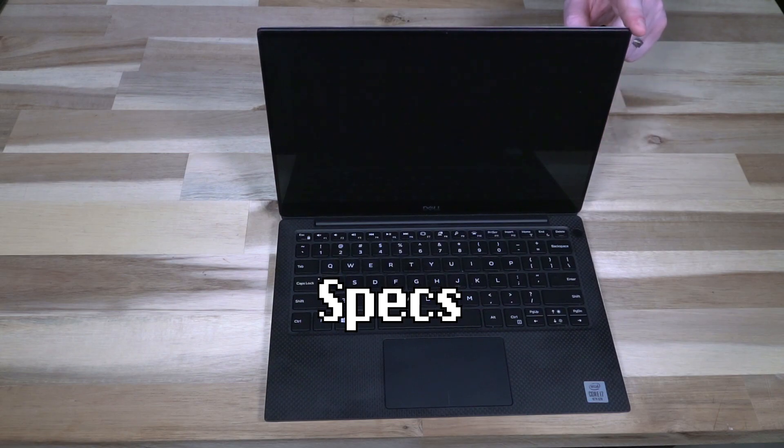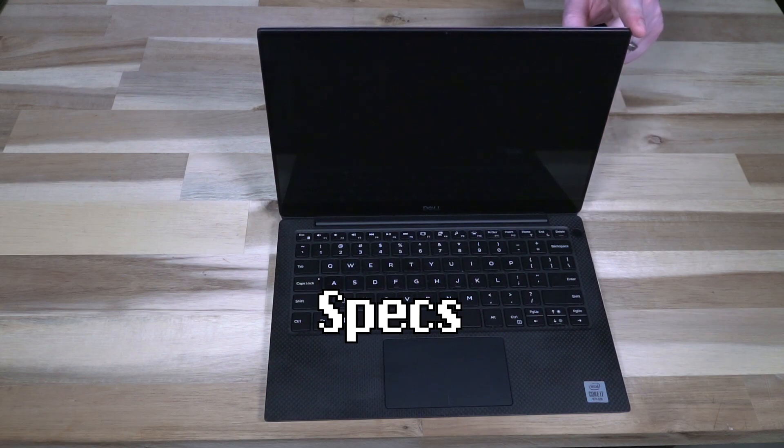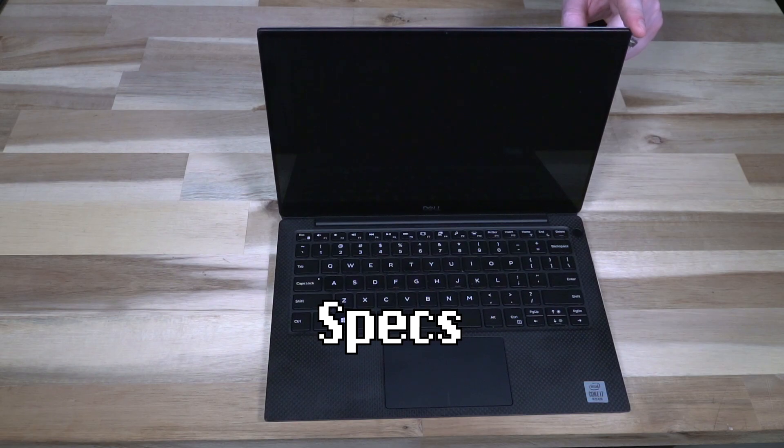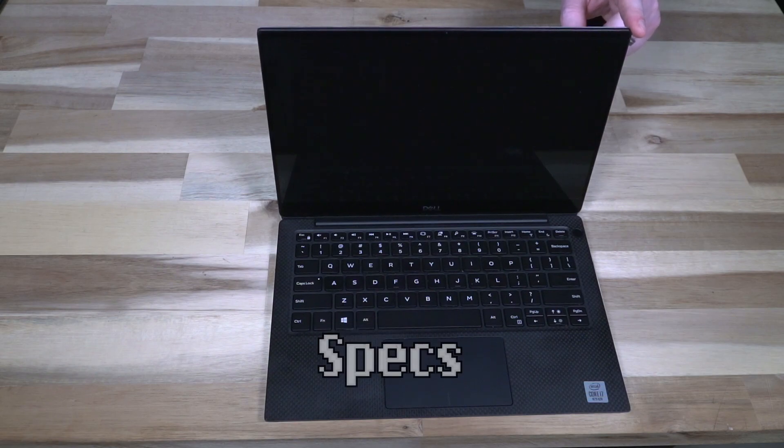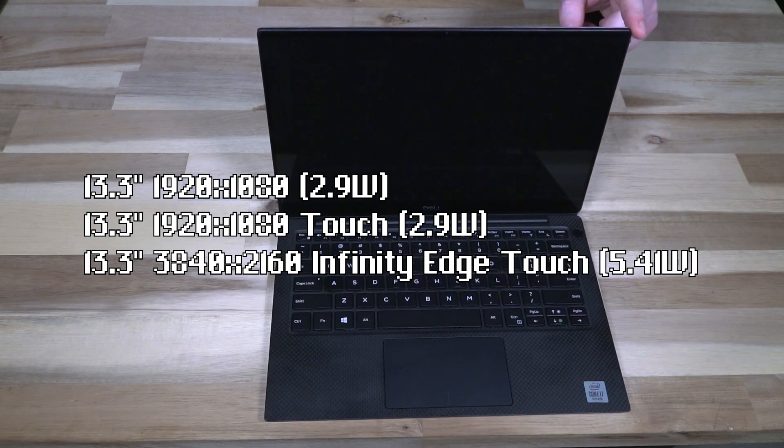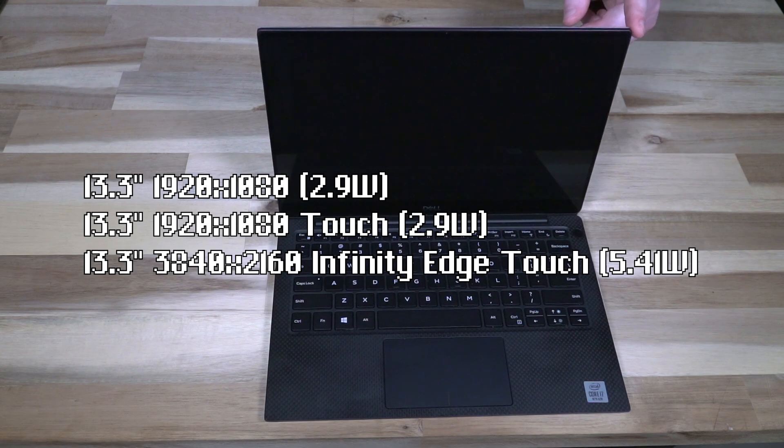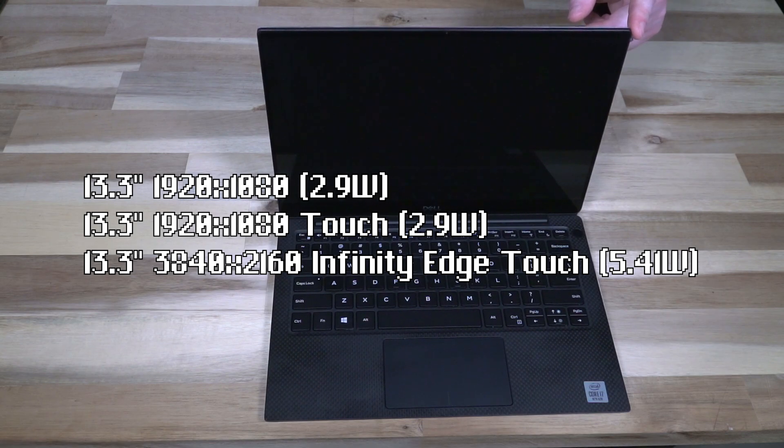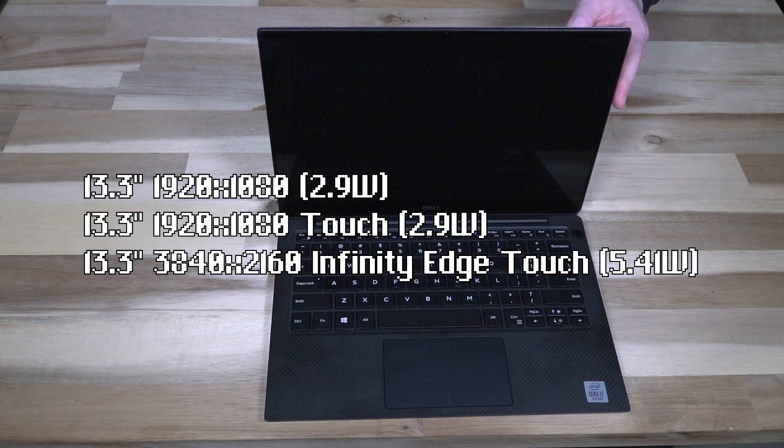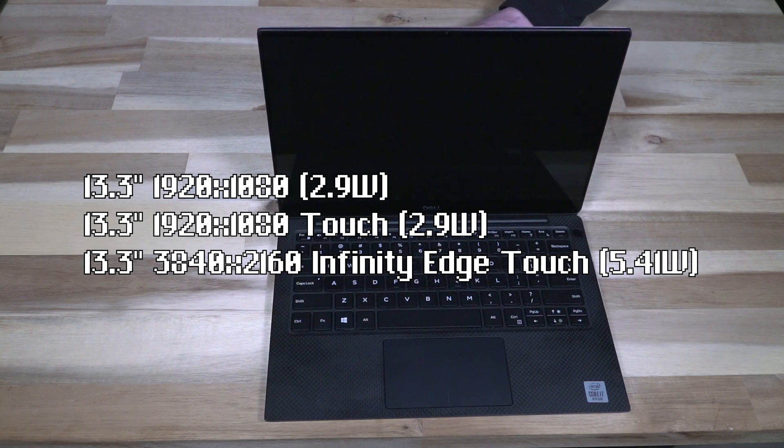We have the standard 13.3 inch display and it came in several varieties: a 1920x1080 touch and the 4K infinity edge touch display, which this is. That's a 3840 by 2160 resolution.